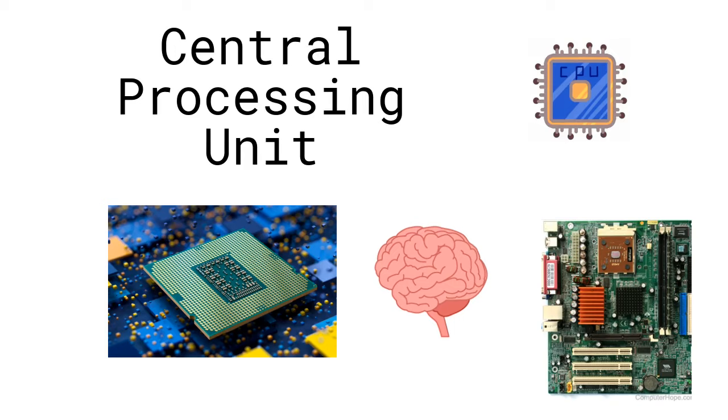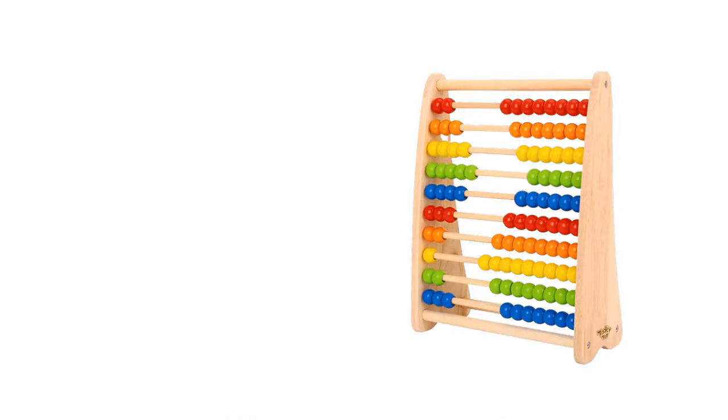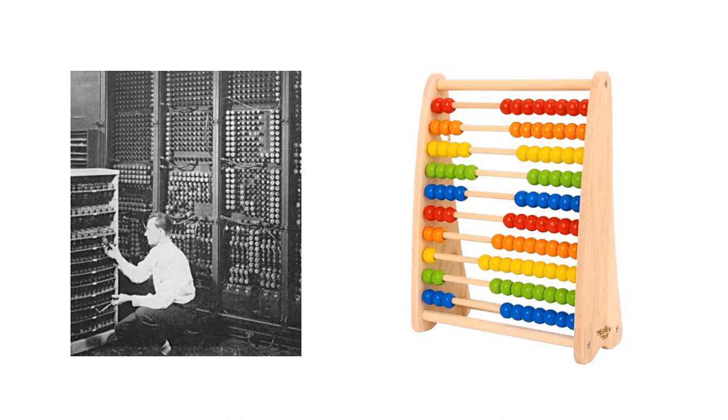This part is responsible for processing our data and returning the result. But how does this happen? CPUs do nothing more than perform calculations. Consider the Abacus is the oldest computer. These were the next generation computers and all they did was perform calculations.